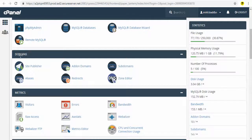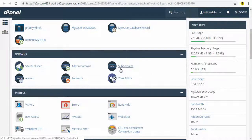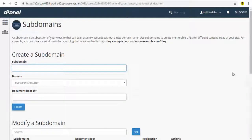on the cPanel Dashboard click Sub Domain under the Domain section. In this sub domain dashboard, you will need to fill in the form below.